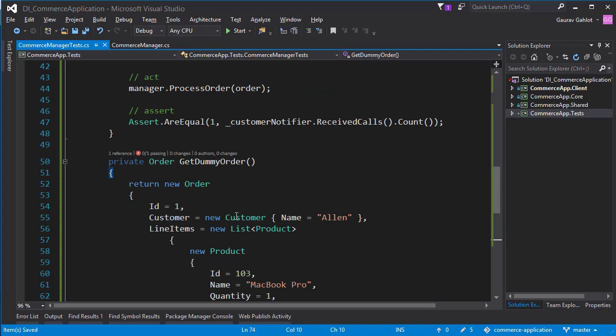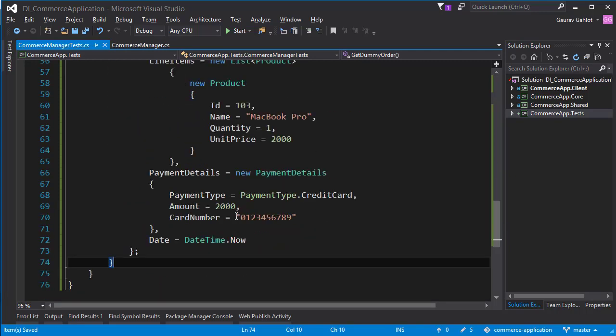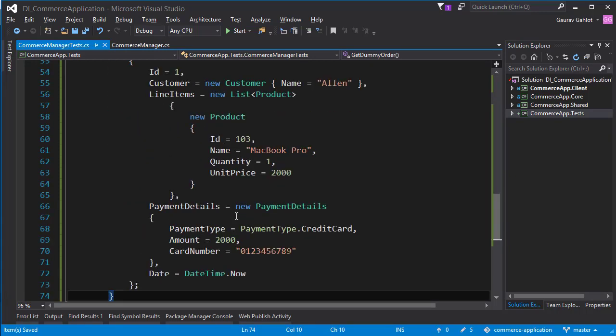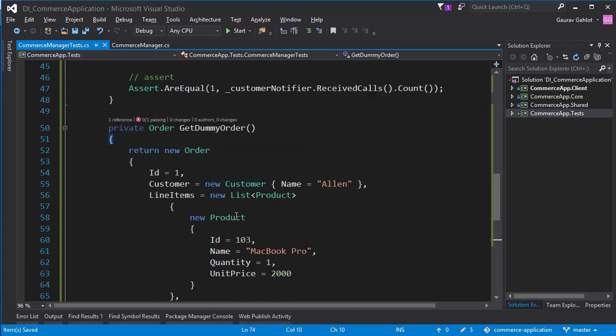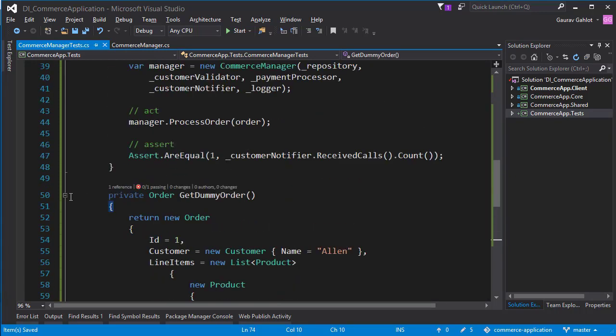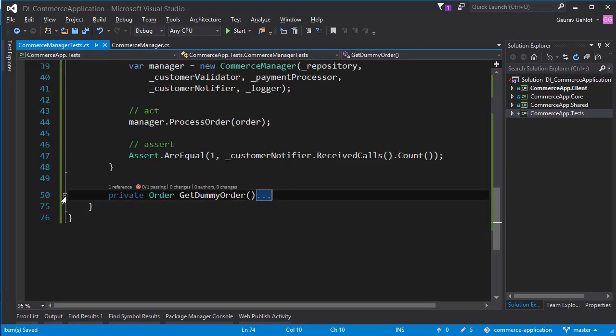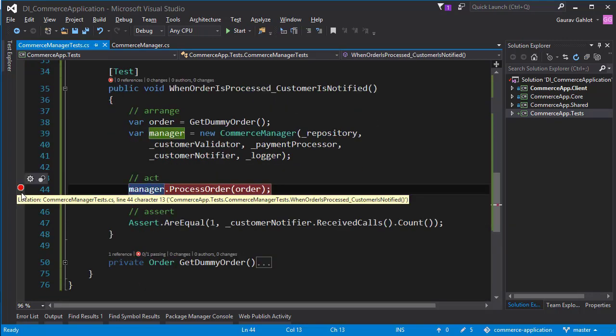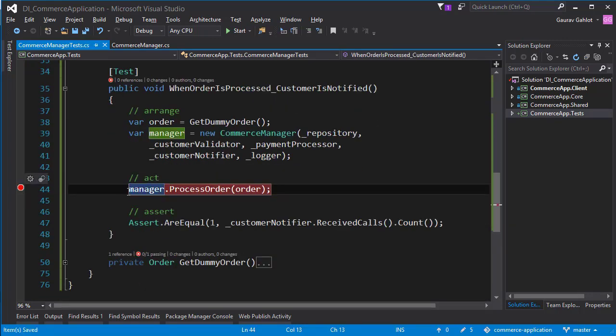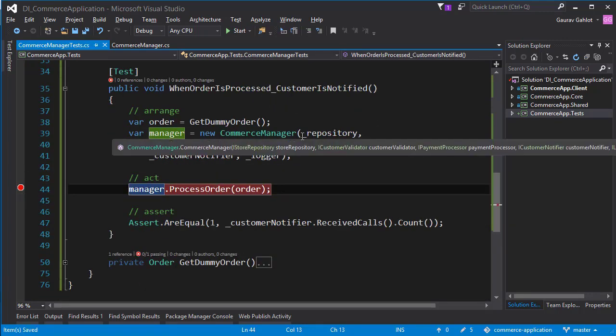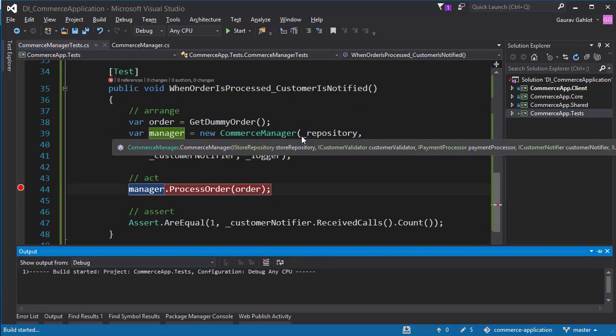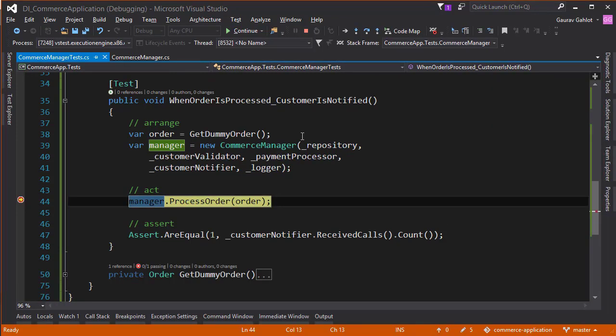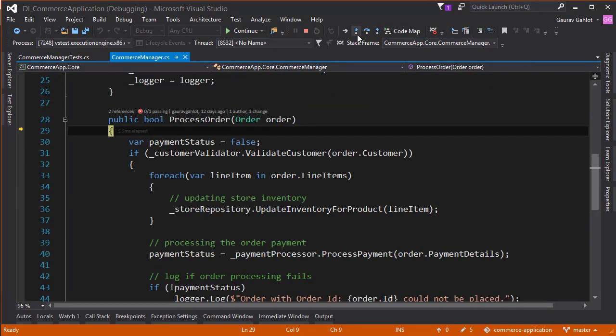So what I've done here is I've created a dummy order and it has all the details that are required by the process order method. There is a glitch. I know. It would be interesting if we find it on the go. Let's debug our test. We have our debug point. So let's get inside the process order.